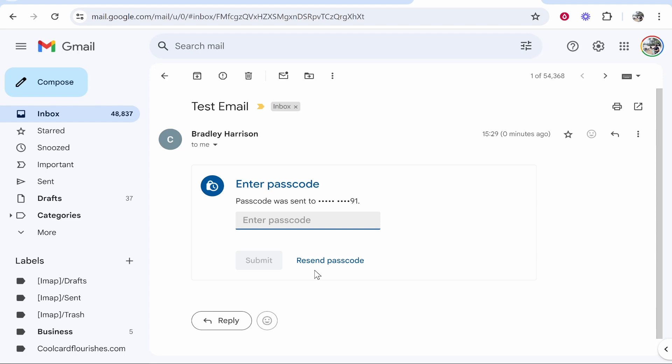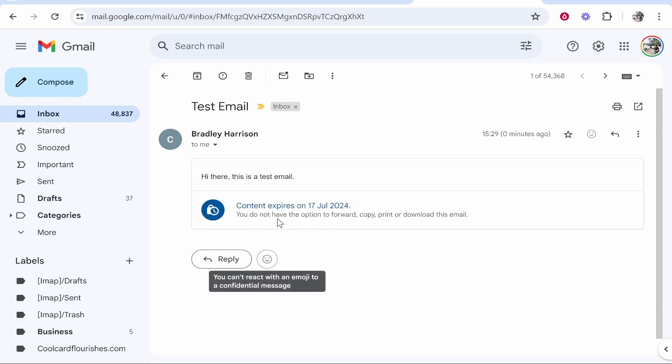They can then type in that passcode and once they've done that click submit and they will then be able to read this email. So that's how you can send a password protected email in Gmail.